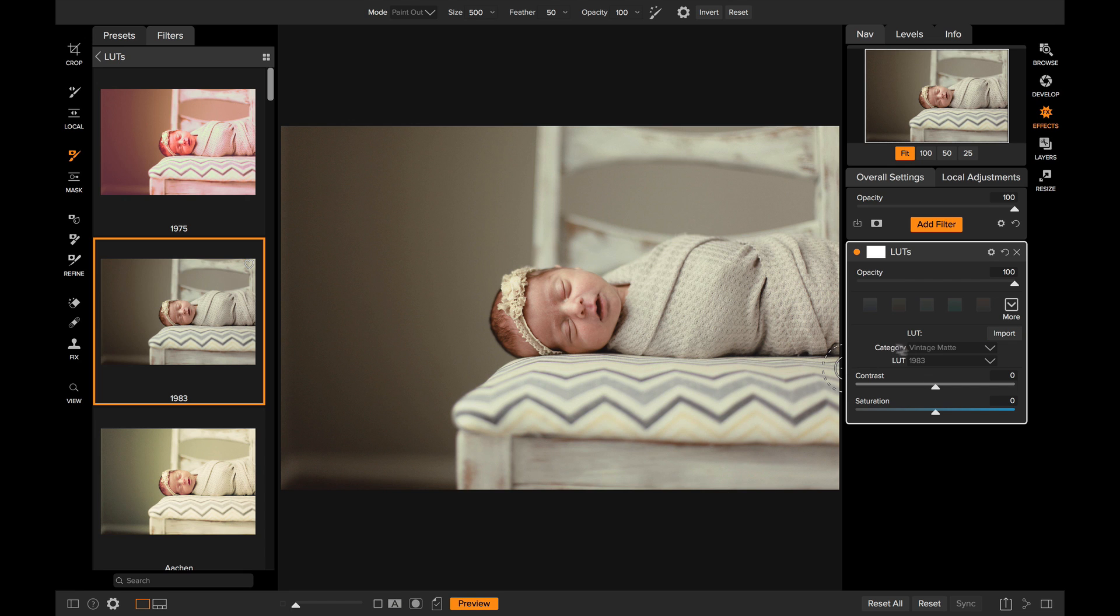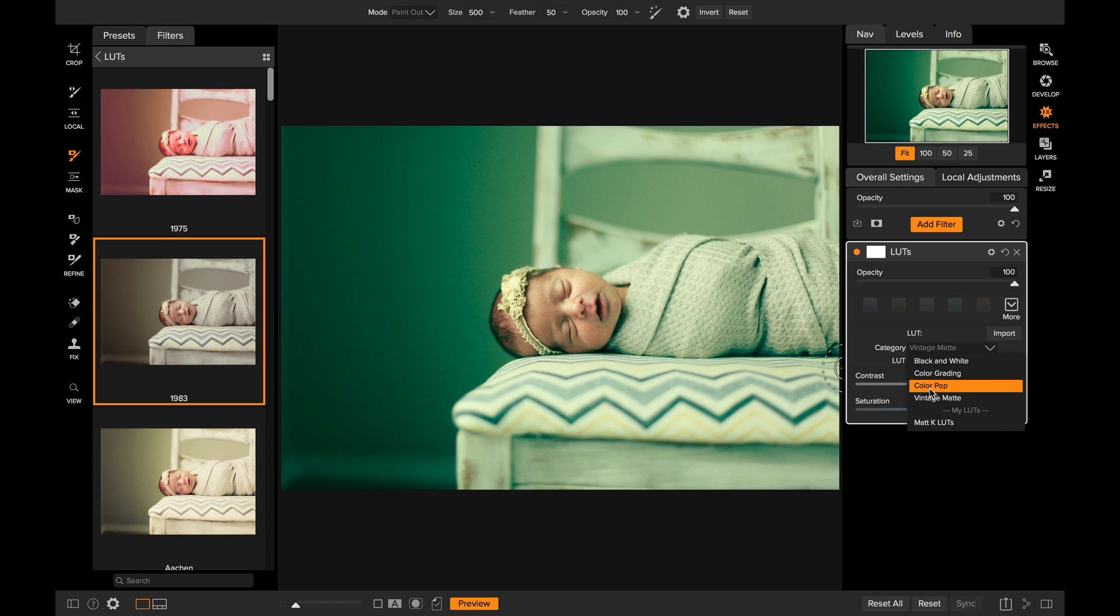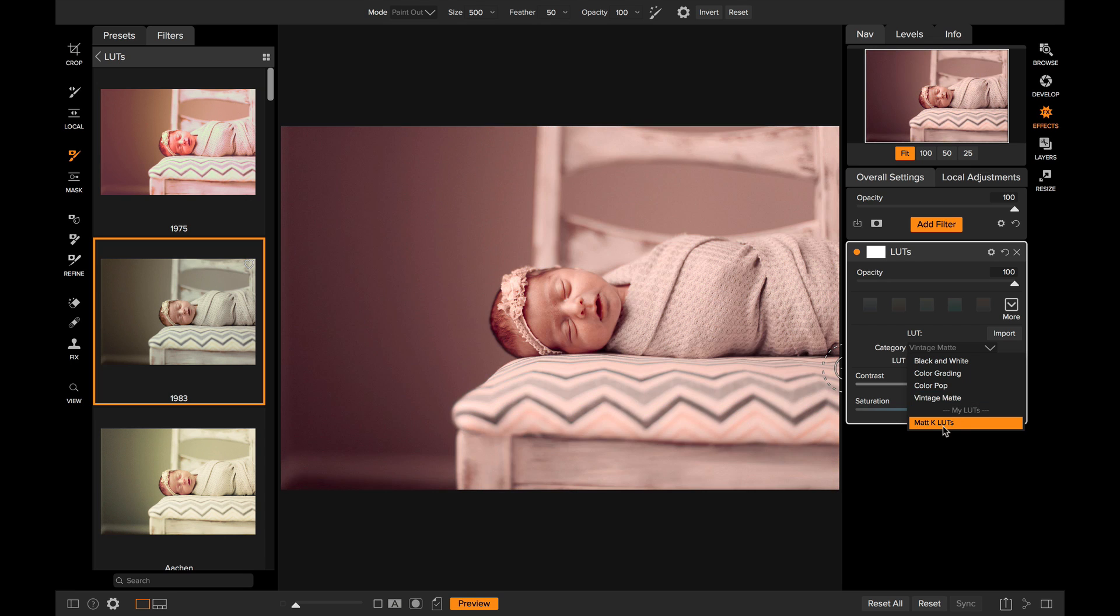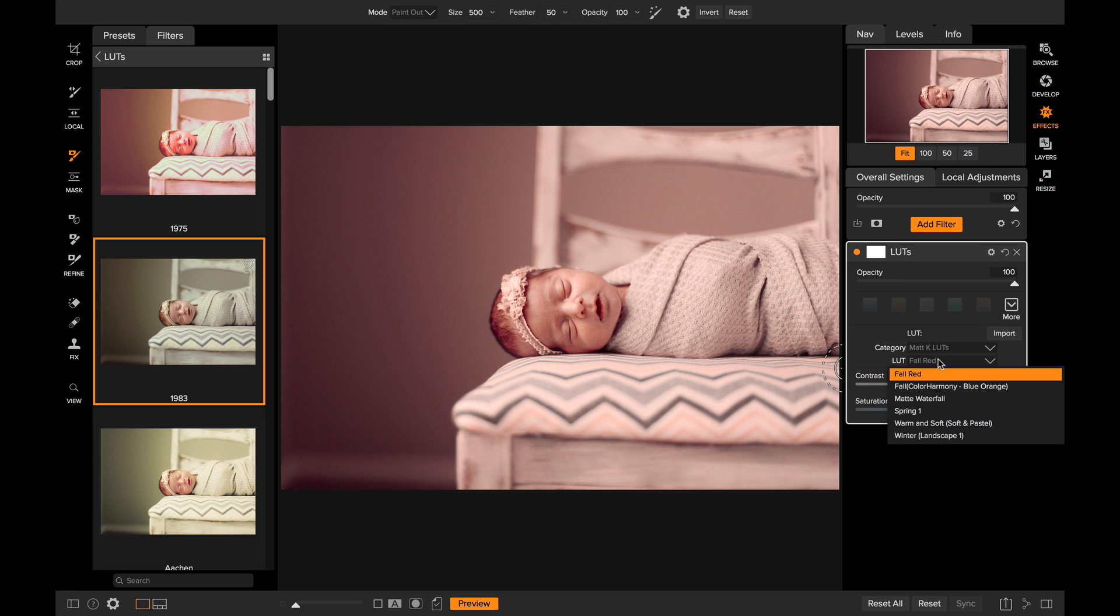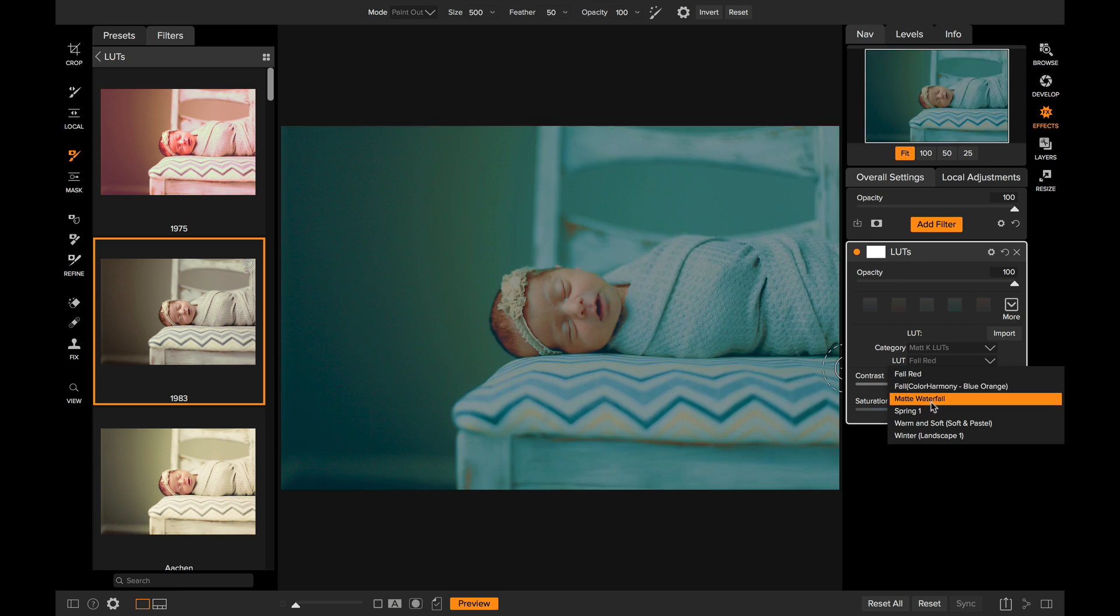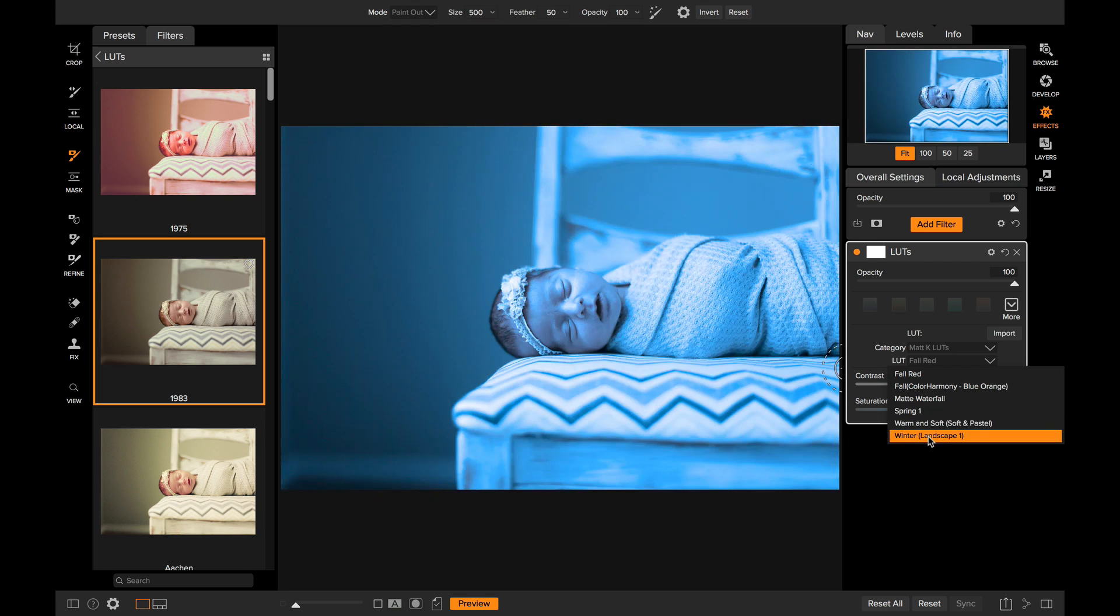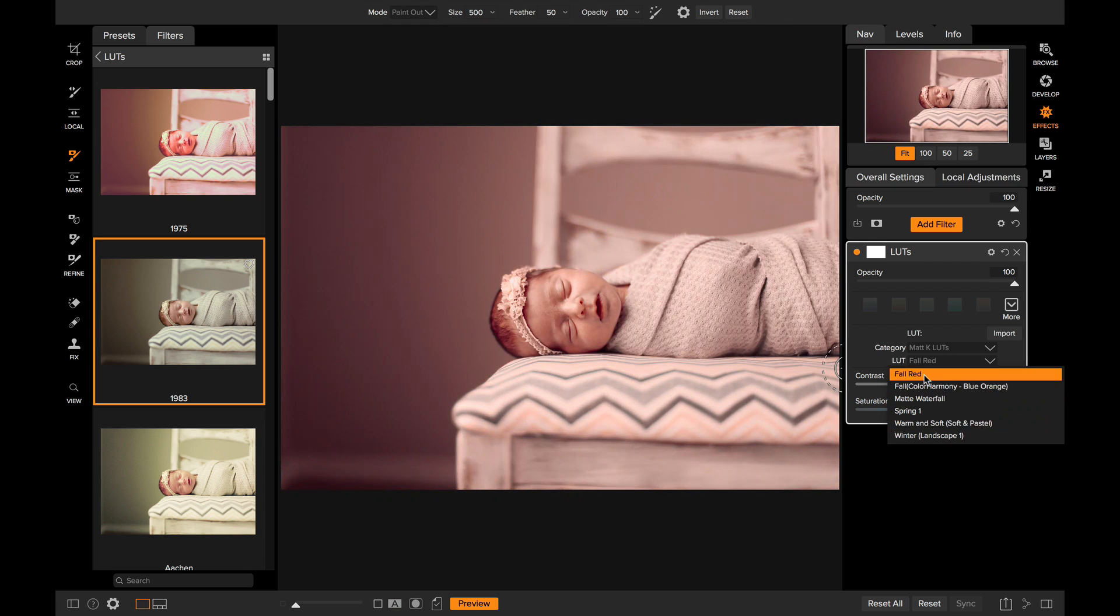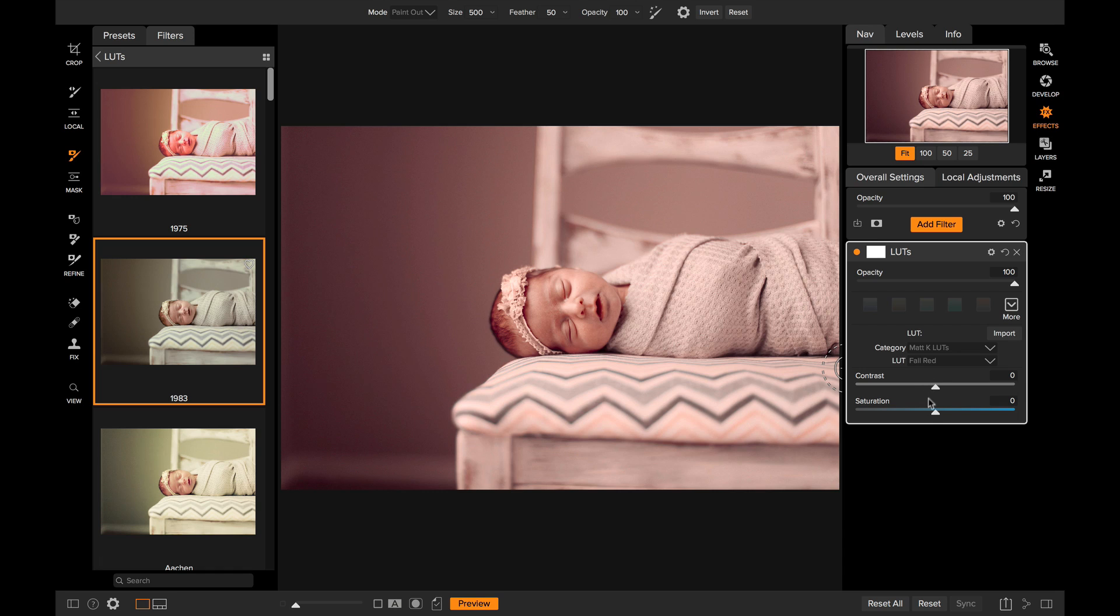Once I've imported those, I can find them right here in the category pop-up. All the ones we include are in the top, and then below that you'll see where it says My LUTs, right down here. There's that new category LUTs that I just imported. I can select that, and then in the pop-up below that you'll see all of the different LUTs that I just imported. I like this Fall Red one right there, and I'm just going to pull the saturation on it back just a little bit.